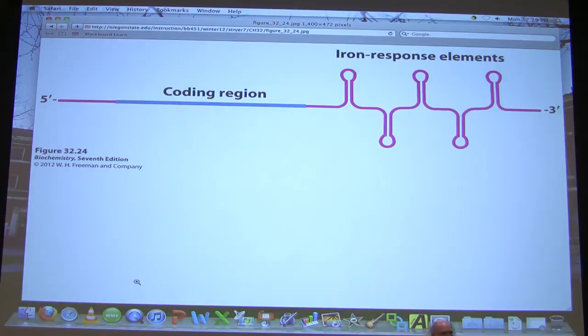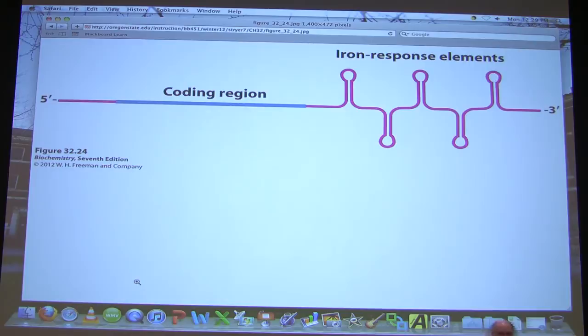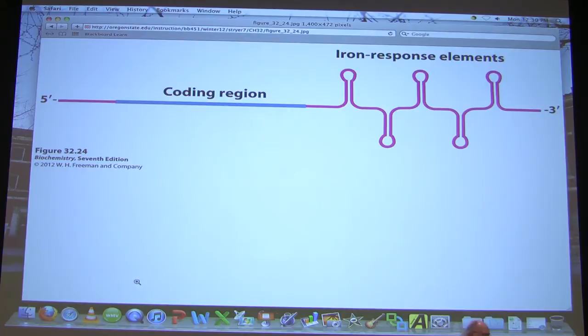Question: does IRP preferentially bind iron over ferritin? IRP has a pretty high affinity for iron because it is literally competing with ferritin for that iron. You don't mind if ferritin wins that battle ultimately, but if there's a small concentration of iron not yet bound by ferritin, you'd really like to get that regulation in place as quickly as you can, so IRP has a fairly high affinity for iron.